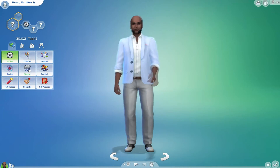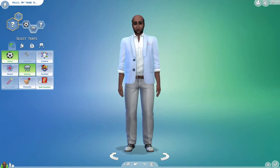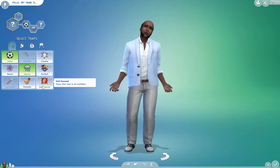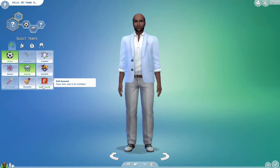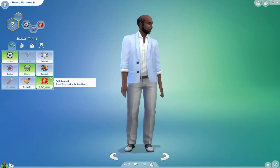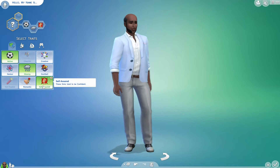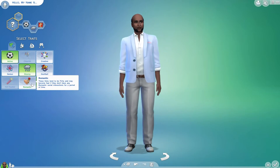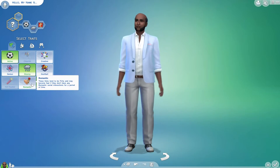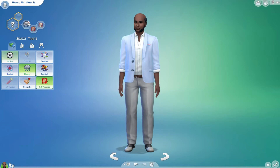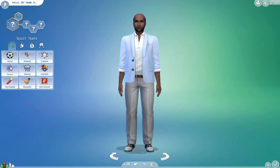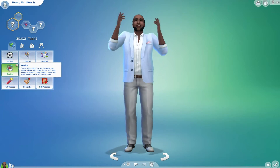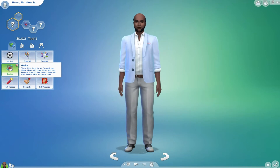Traits that are in the emotional tab are ones that impact your sim's overall emotional state. Each of these traits are assigned a mood, or moodlet as they're referred to in game, that complements the trait. While playing, the emotional moodlet assigned to the trait will appear at random, triggering your sim's mood to change — which is why they are classified as emotional traits.